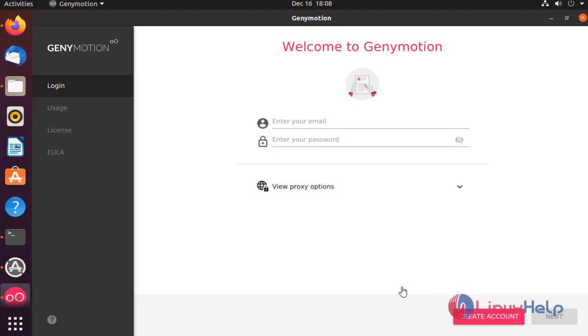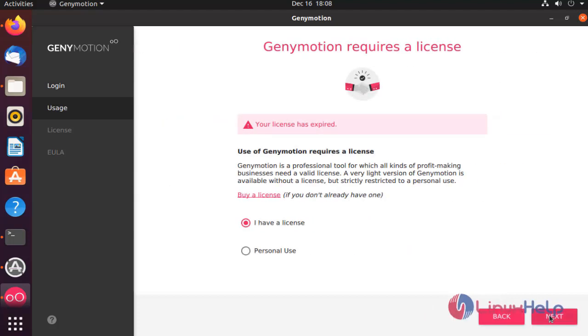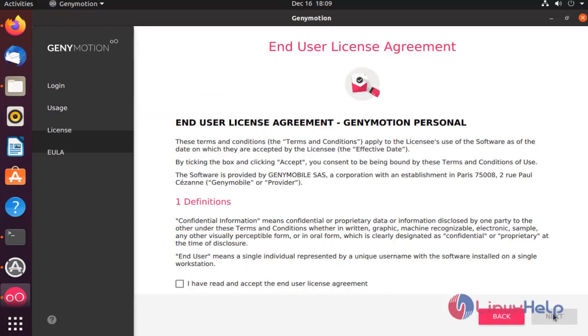In this, create the account. I had already created an account. Select the license and accept the agreement.